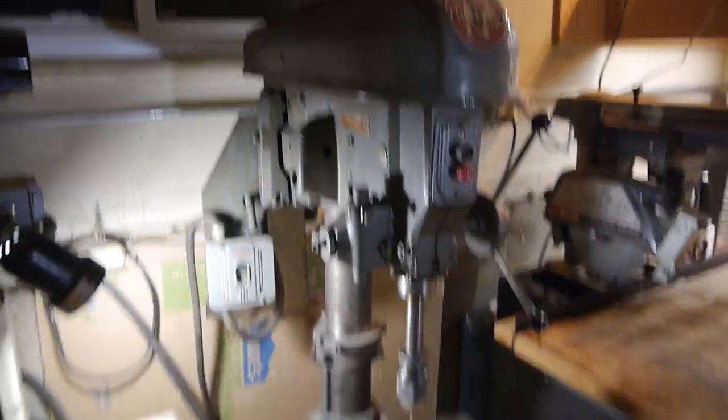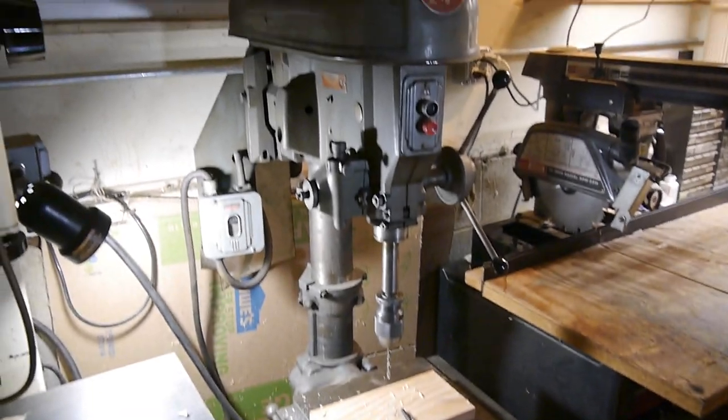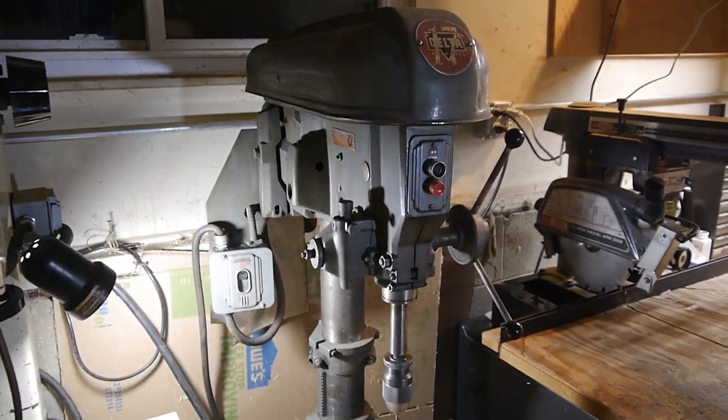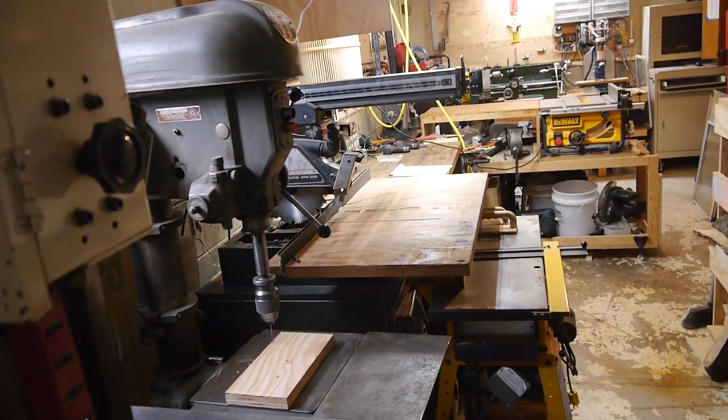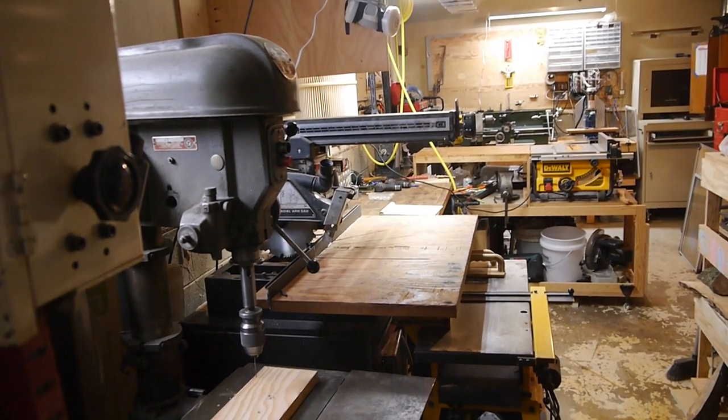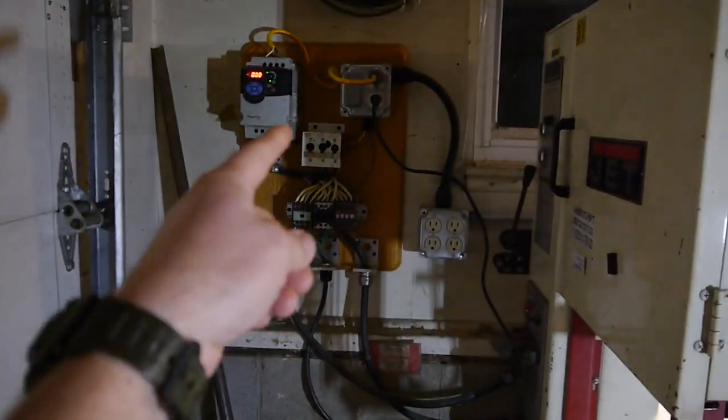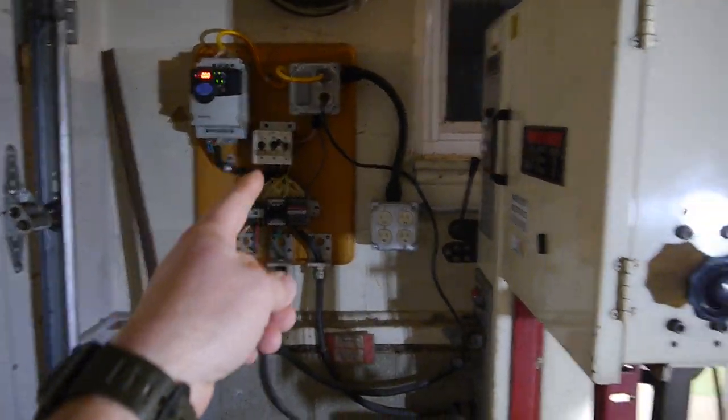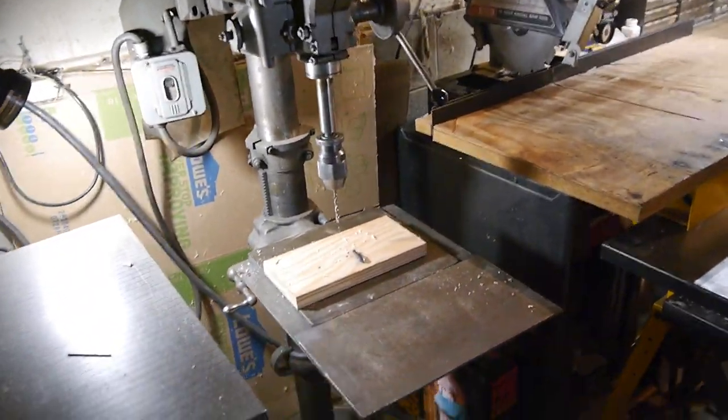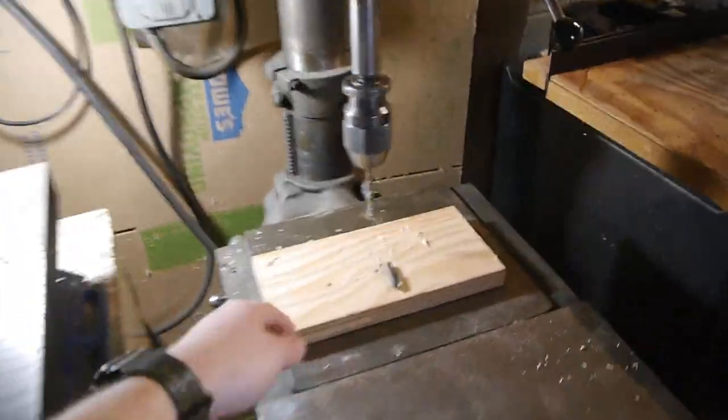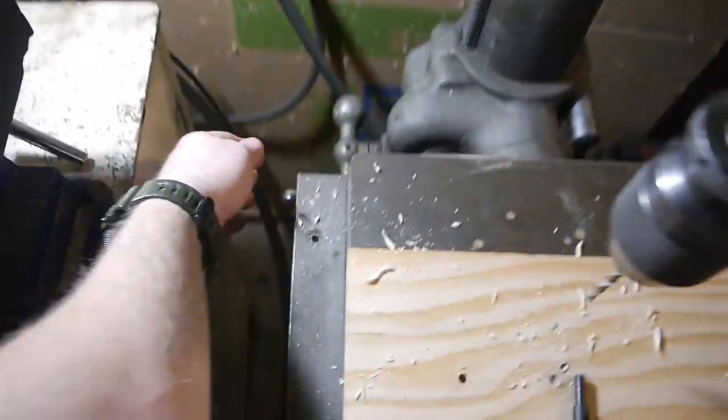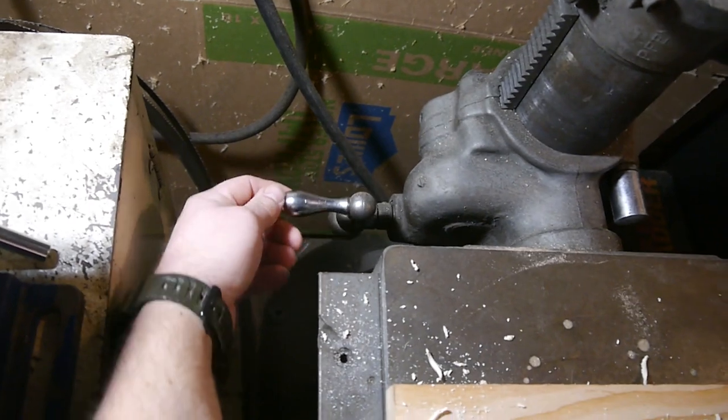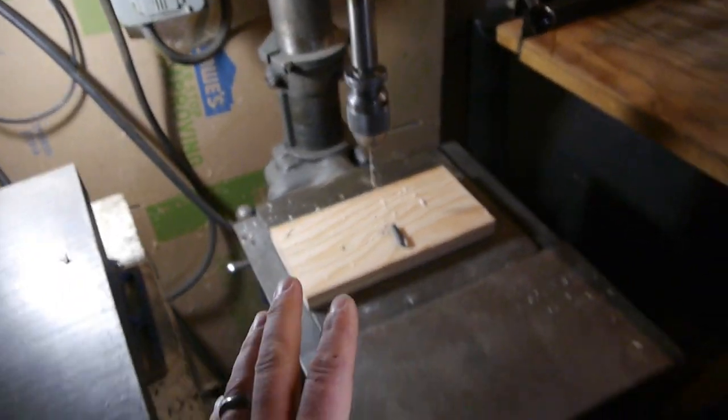This is a 17-inch DeWalt from, I think, the 50s, 60s. Work was getting rid of it because they didn't need it anymore. It runs off of three-phase, so we're running it off of this VFD as well. And this has got a great table. Raising and lowering, really easy to get to. I like it.